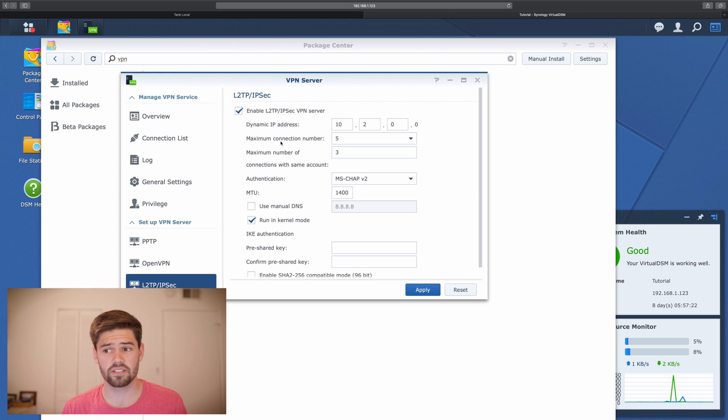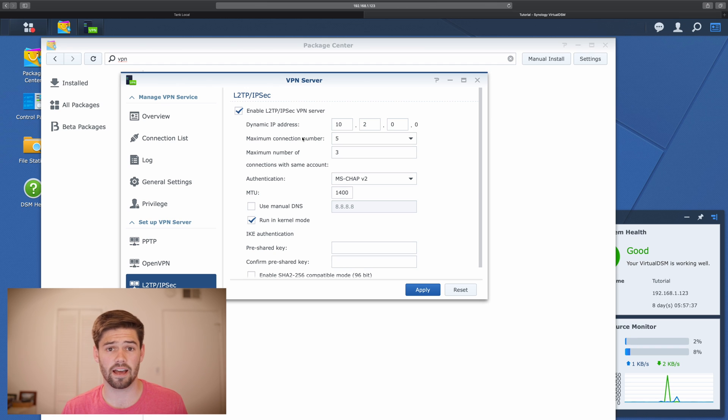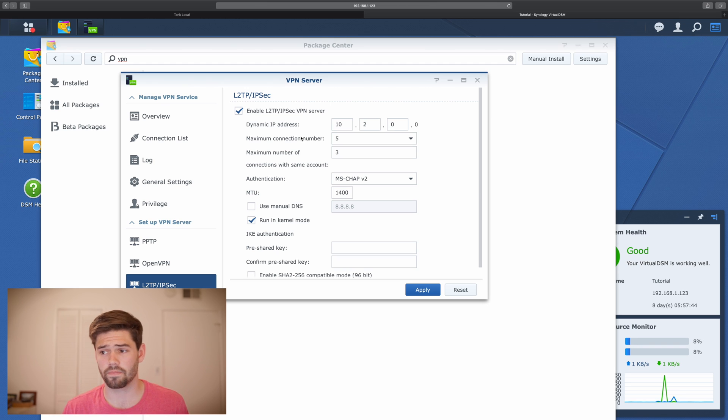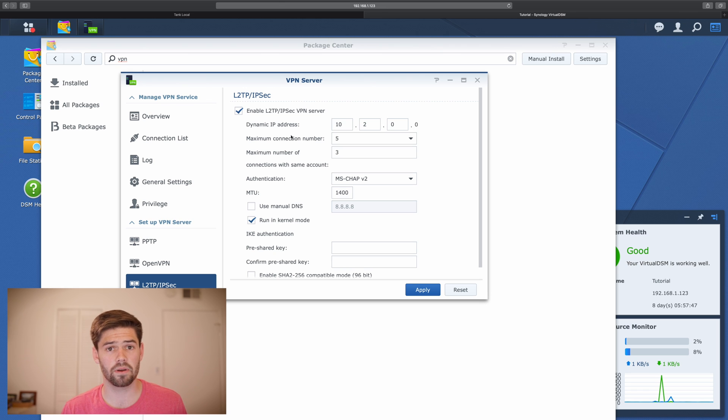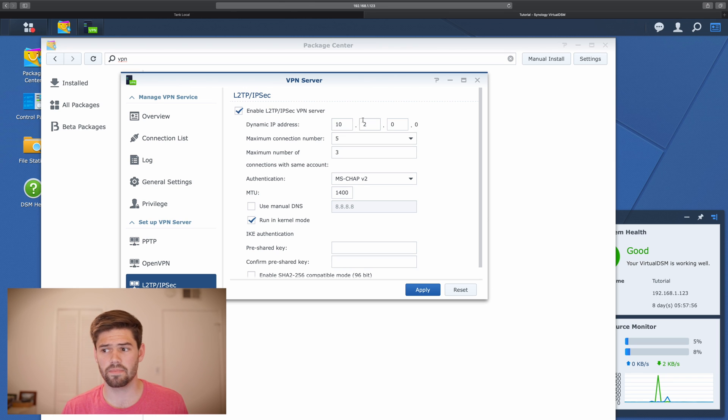So it's going to ask us to specify the dynamic IP address, the DNS server. These are going to be the IP addresses your Synology uses when it's acting as a router. So for me, my primary router has the subnet 192.168.1.1. So I'm going to keep that the same, except I'm going to do 192.168.2.